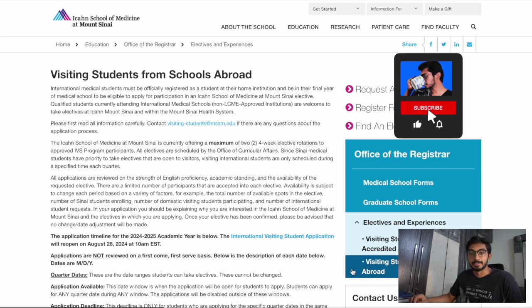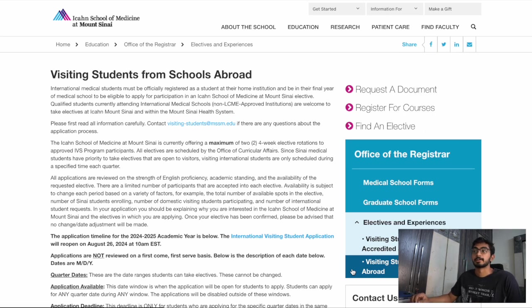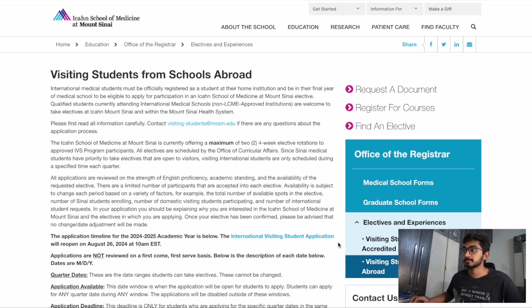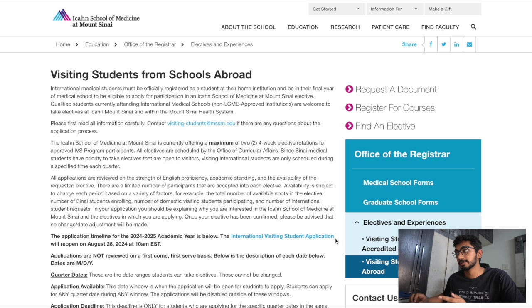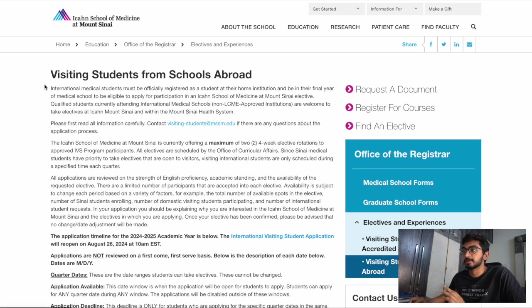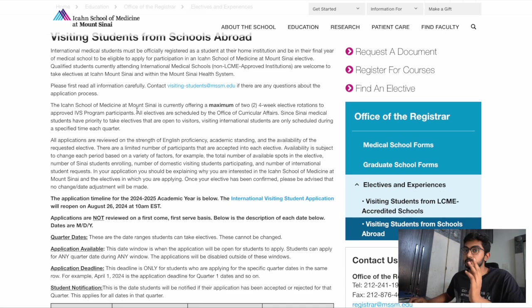Hey everyone, my name is Siddharth and in this video I'm going to be showing you how I applied for the Mount Sinai elective. What you do is essentially go on to Google and just type 'Mount Sinai elective for international students' and it will bring you to this page. I'll also put a link to this page in my description.